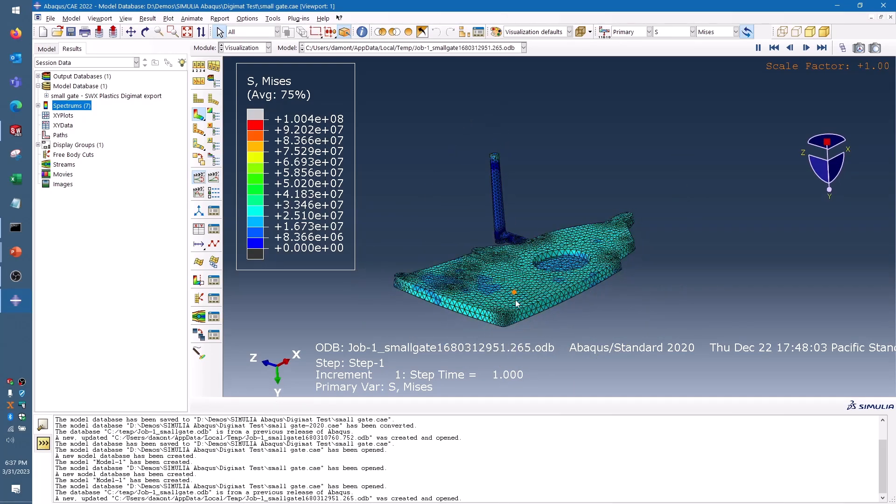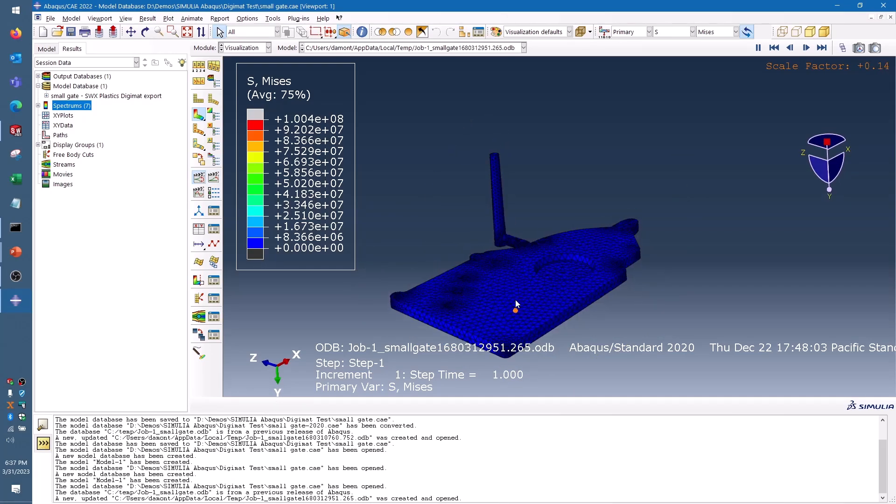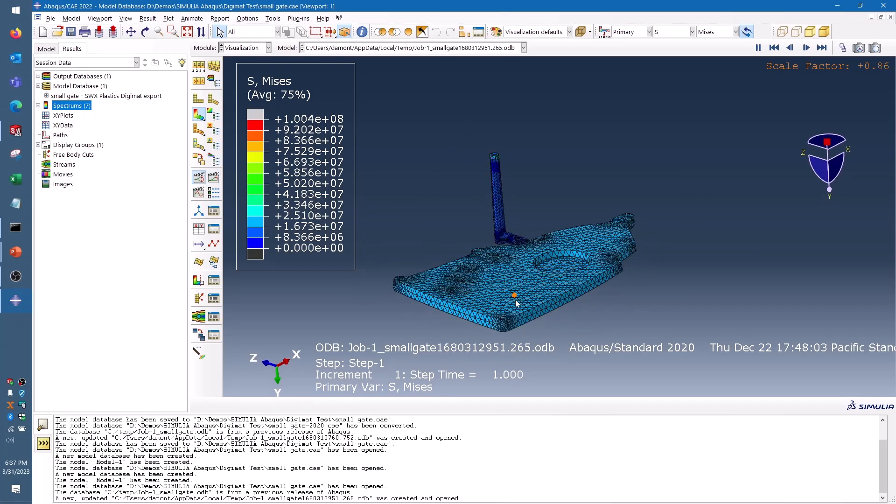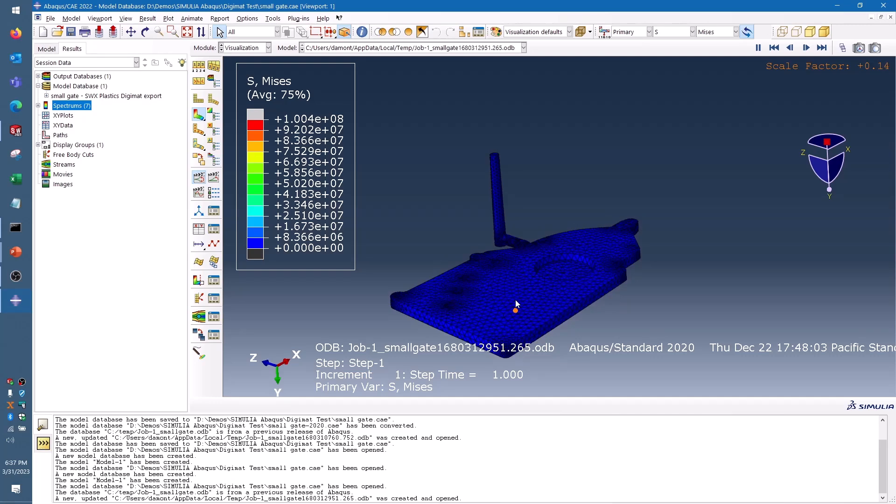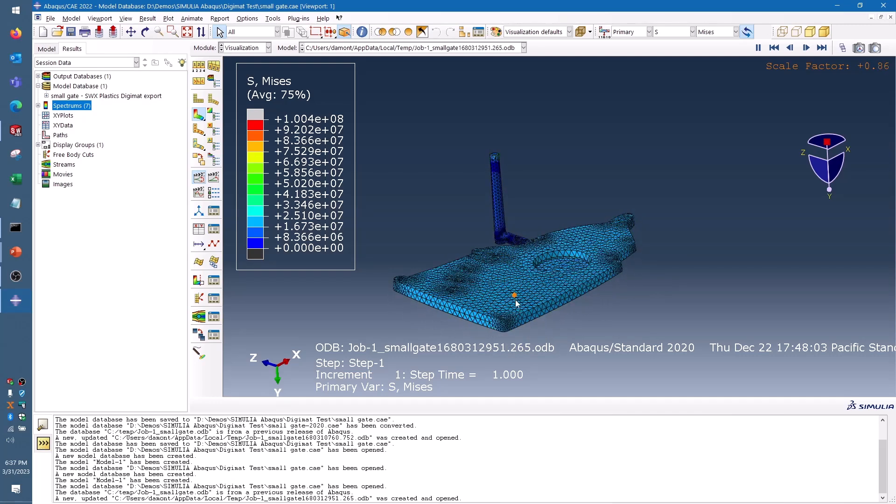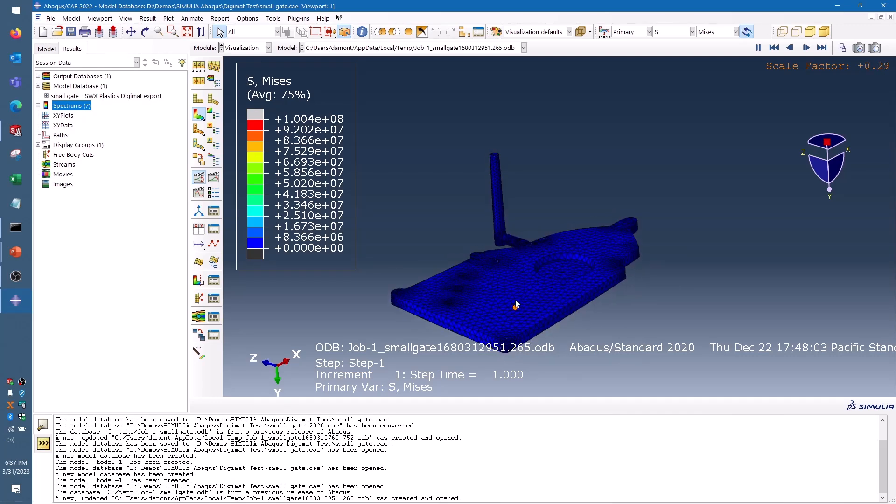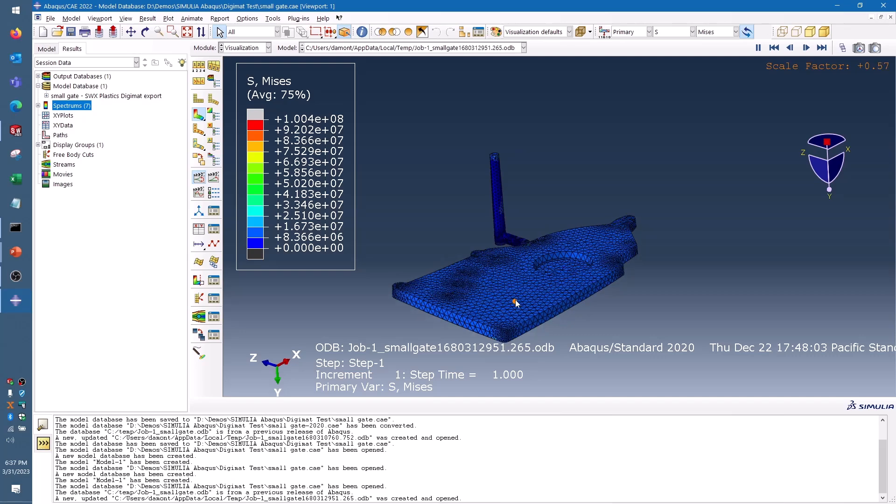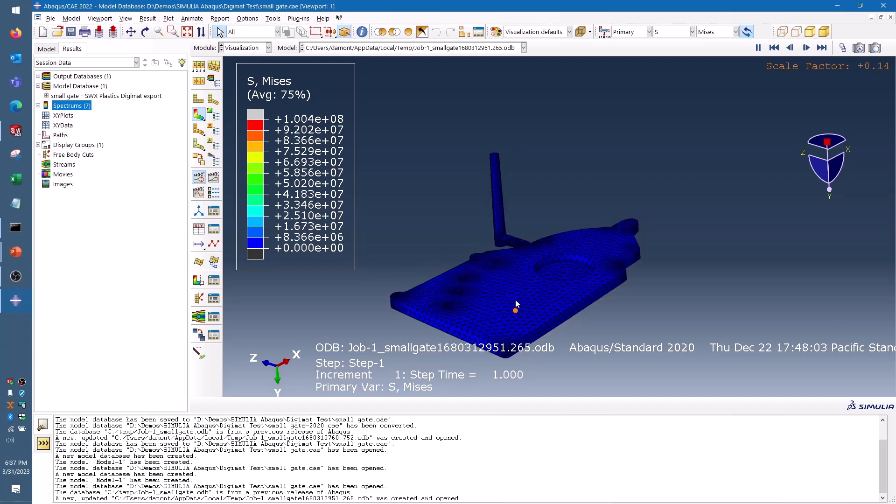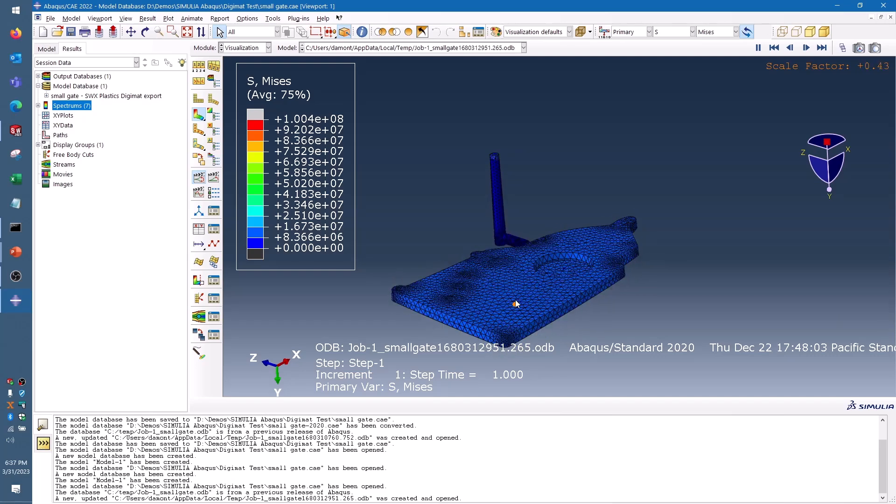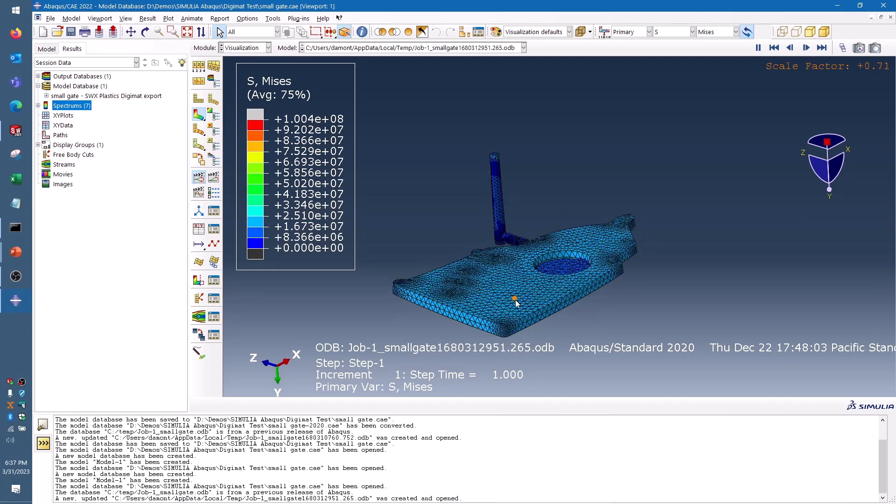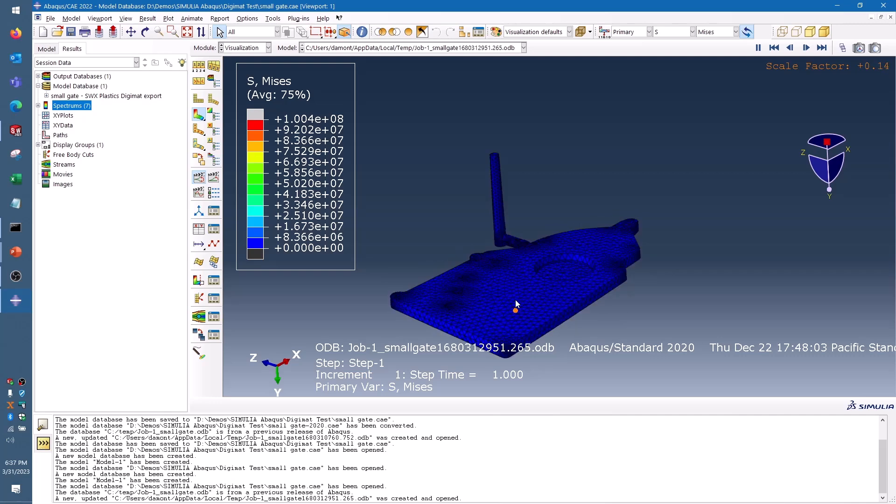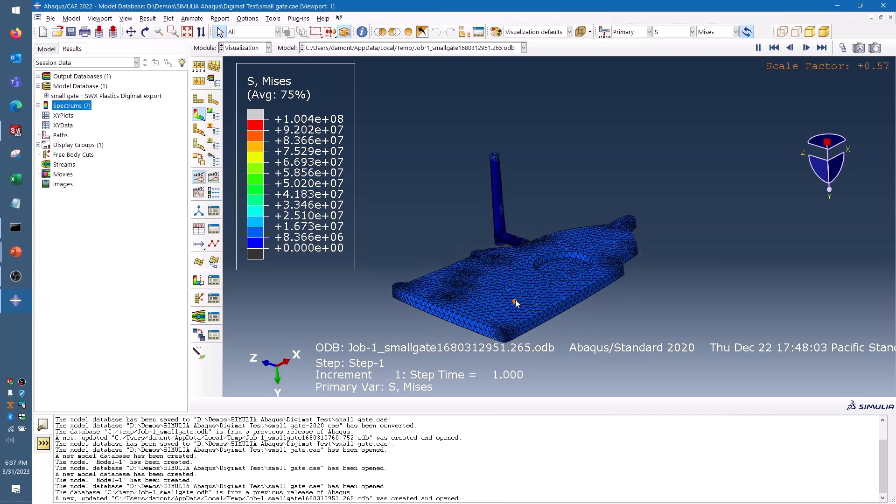With this, I'm able to take the results from SolidWorks Plastics that account for the actual manufacturing process of the plastic part, put any kind of real-world loading on the part I want, and figure out if the fiber-filled plastic that I've chosen for my design is the right one.